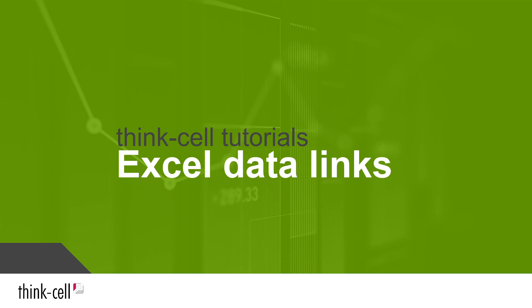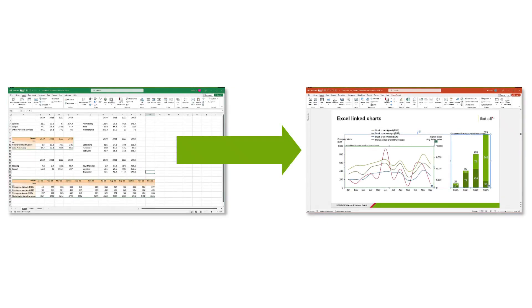Welcome to the ThinkCell tutorials. This video shows you how to create and update ThinkCell charts and other elements directly from data in an Excel workbook.